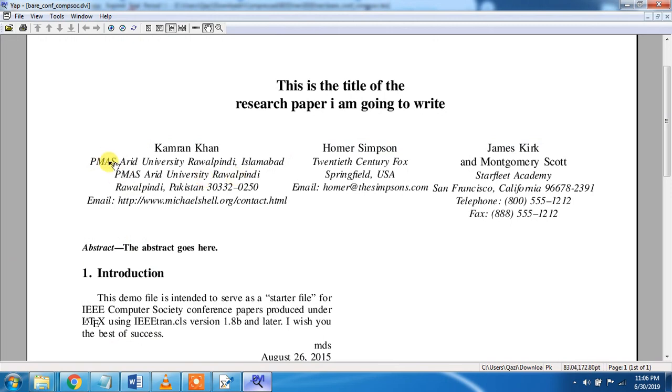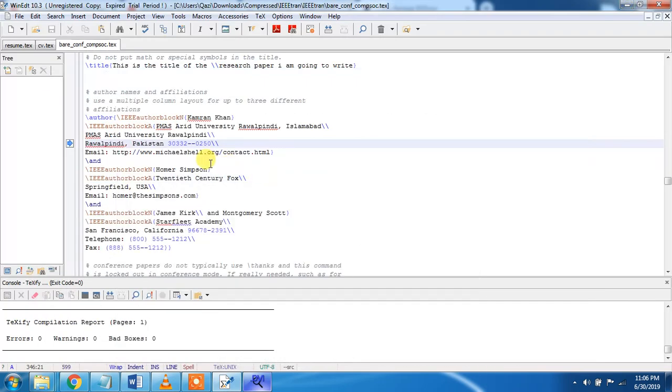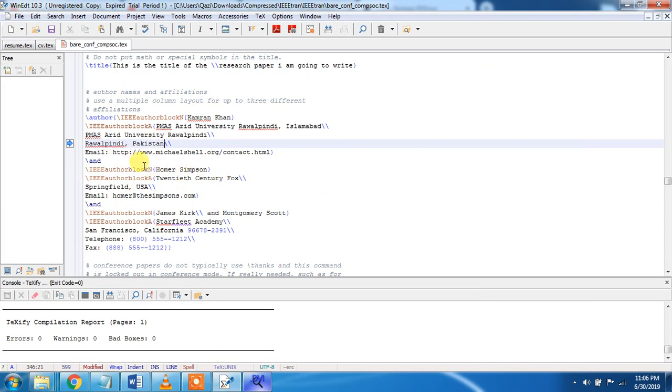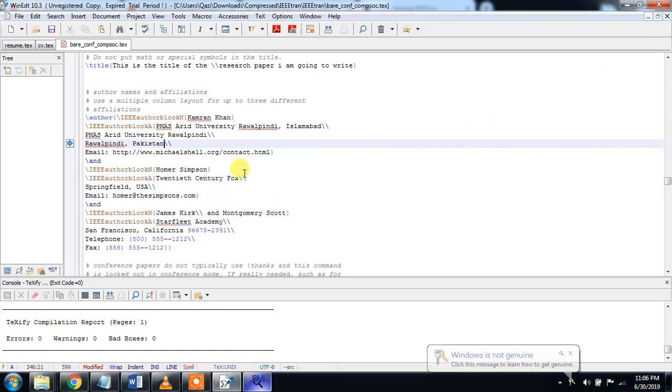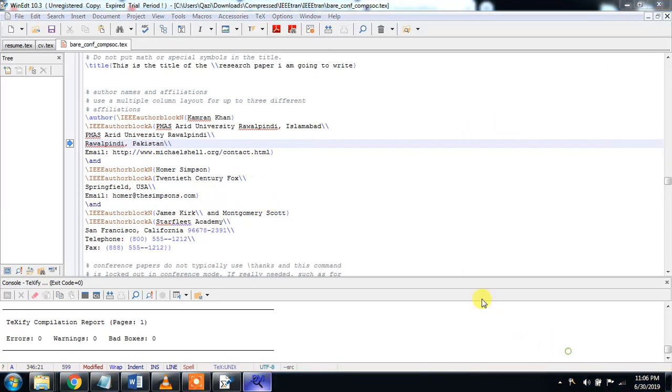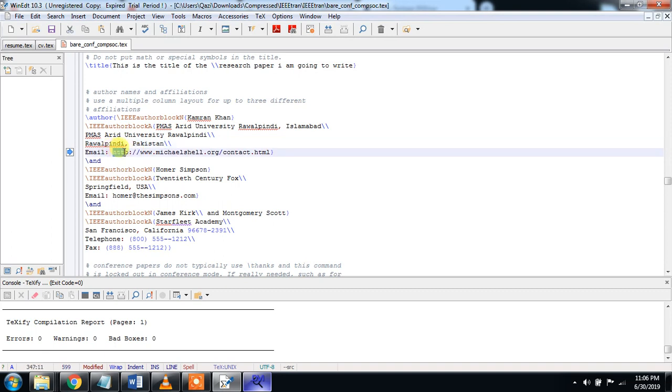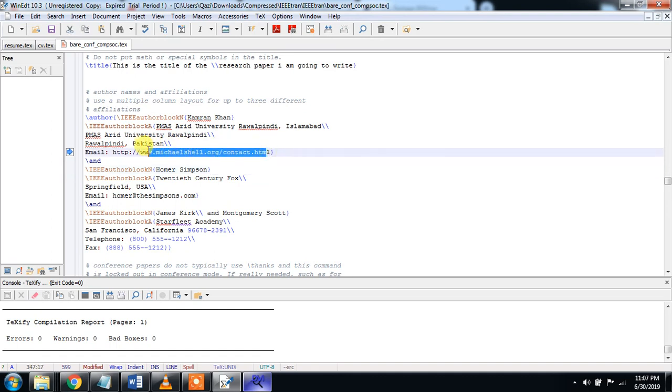And at the last, see the email address. You can remove this thing. The email address or whatever website is. This is the email address.